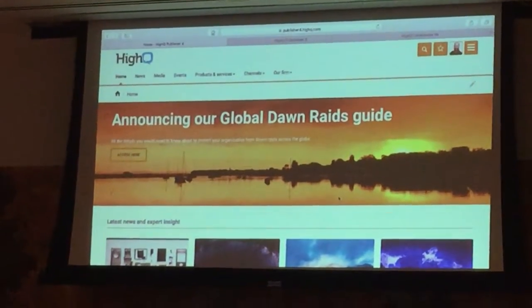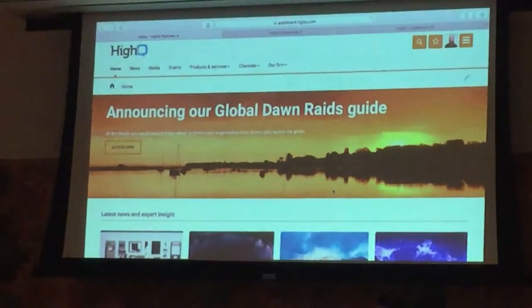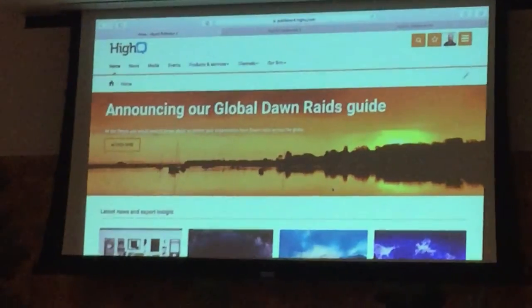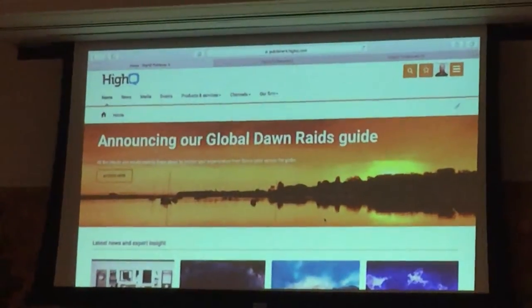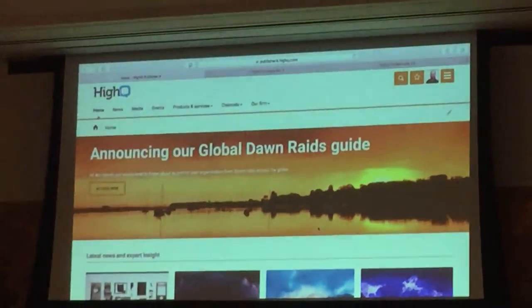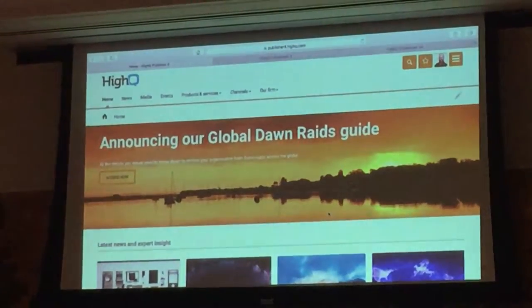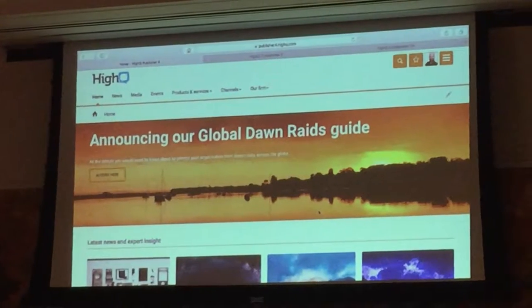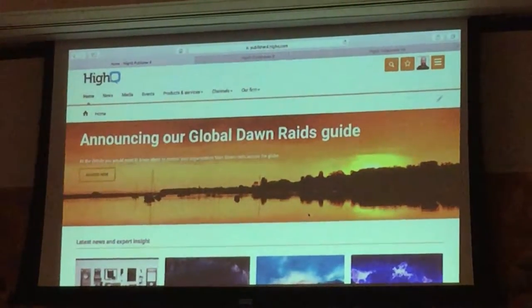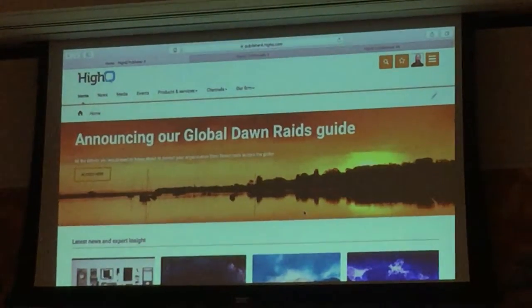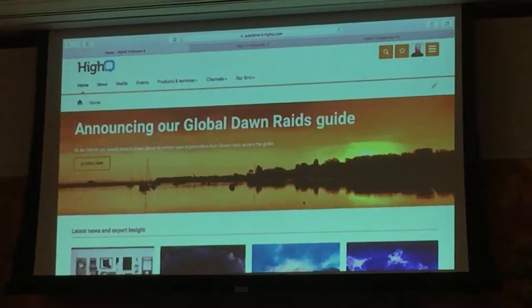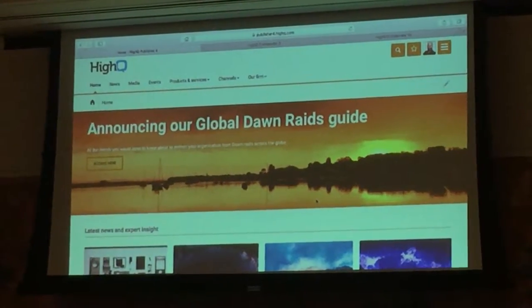From then on, you can create microsites in a few seconds, create custom channels or products and target particular industry sectors or groups of clients. And you can do it all on the fly anytime you want.